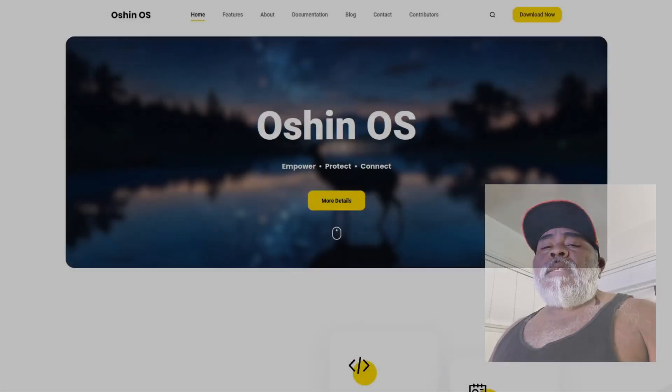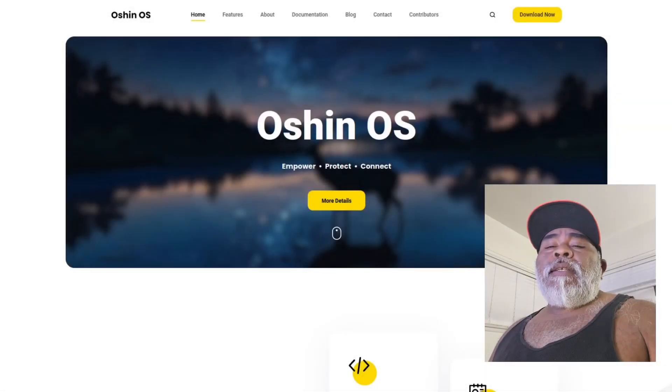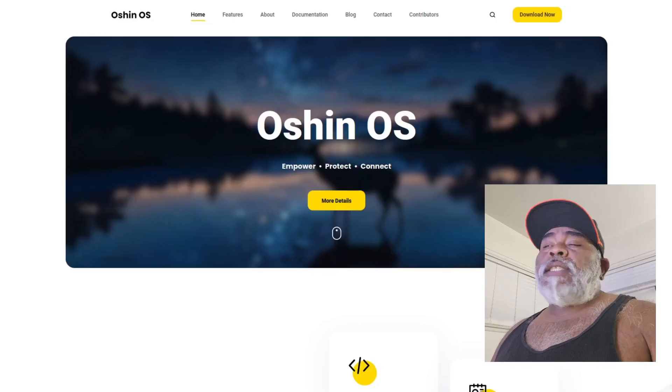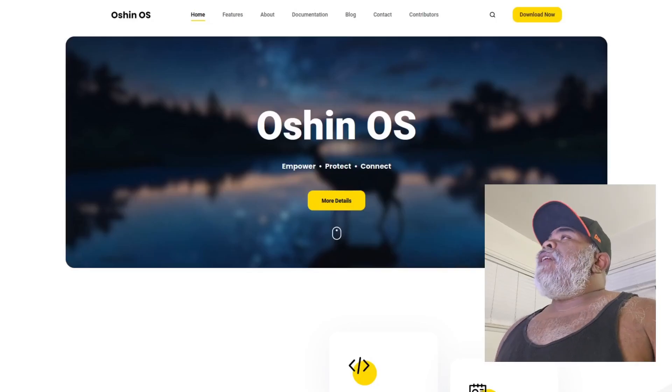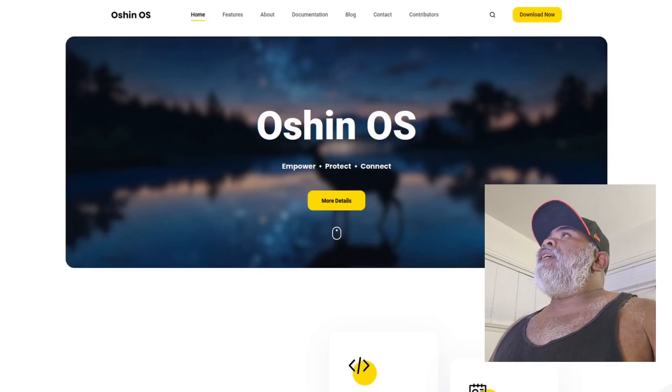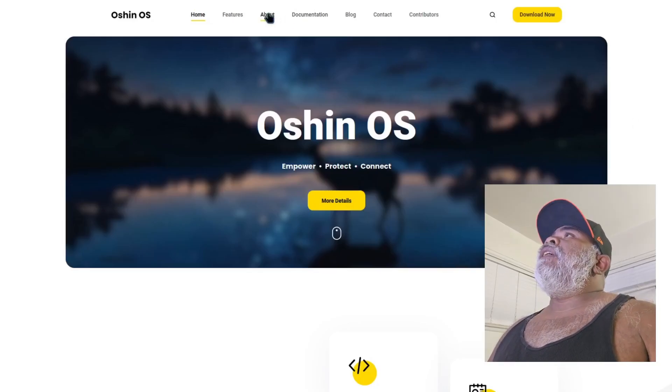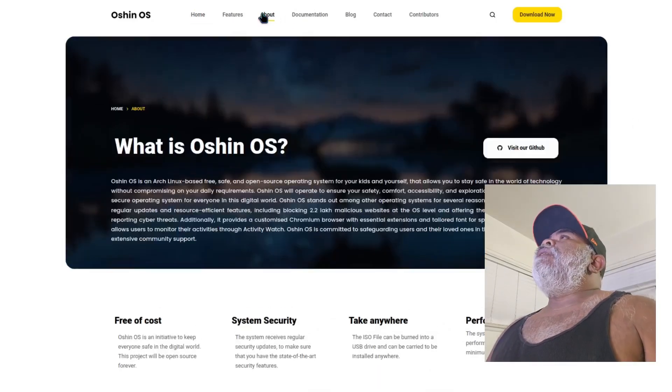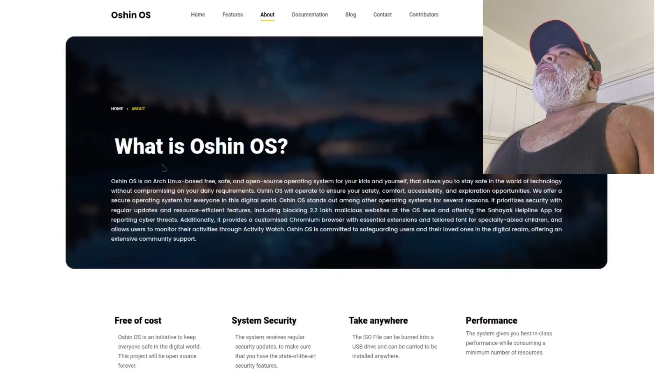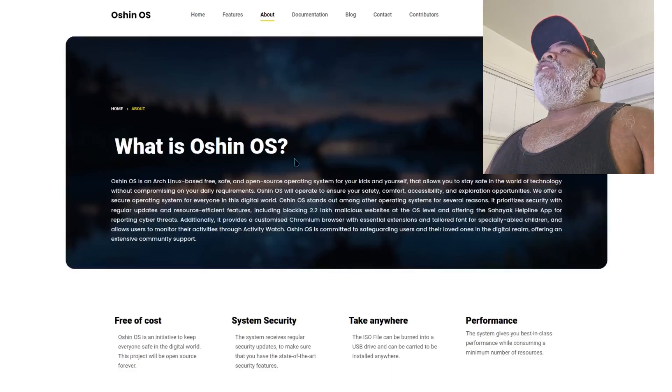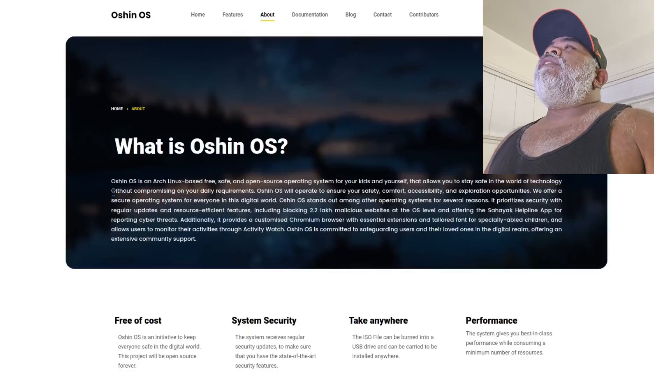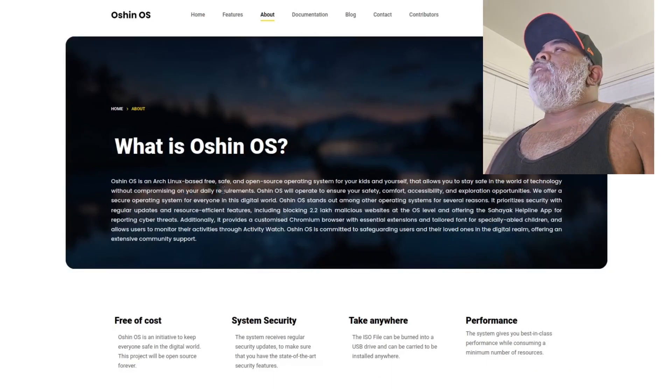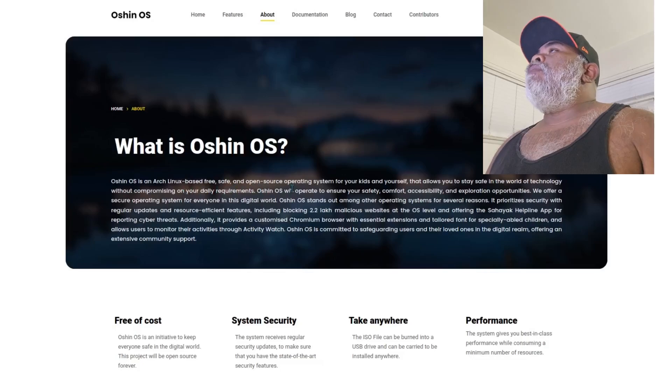Hey what's cracking everybody, today I'm going to be taking a look at a system called Ocean OS. Right here on their website, let's check out the about page.